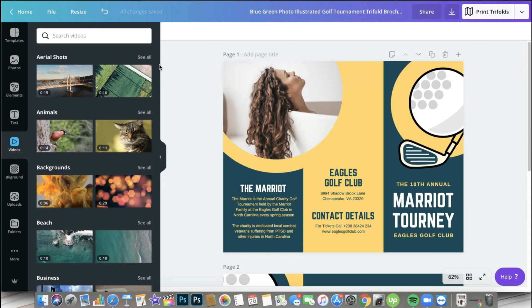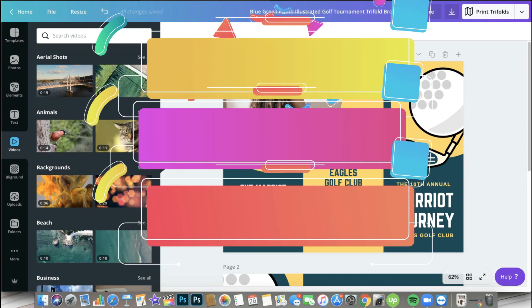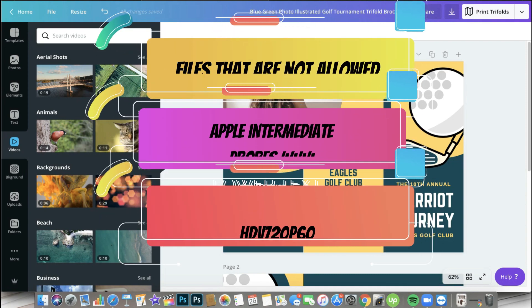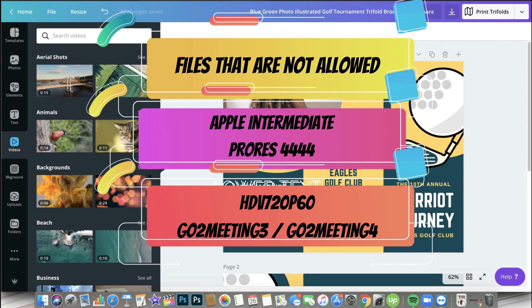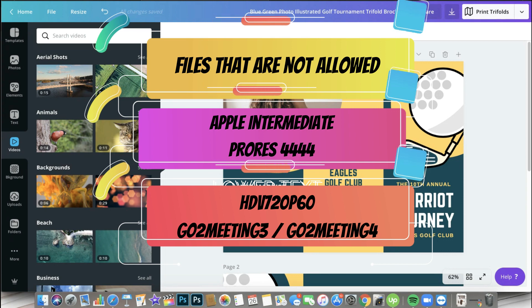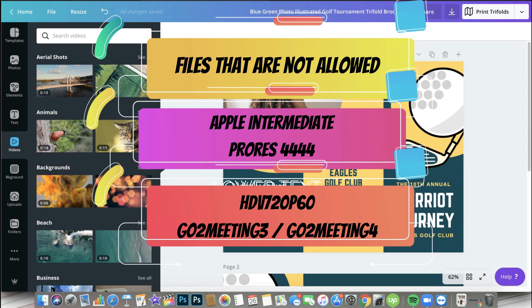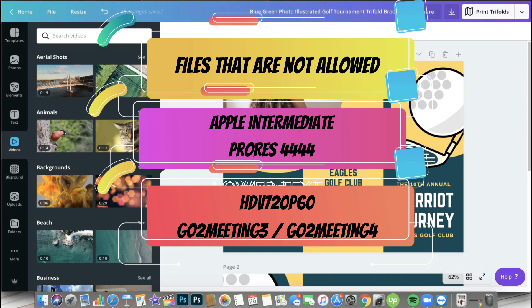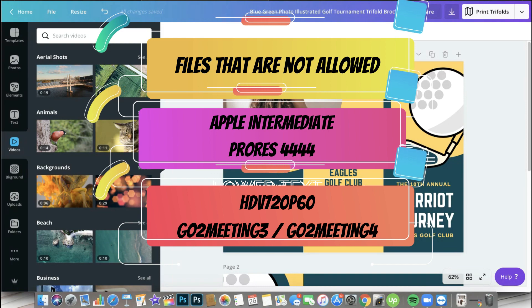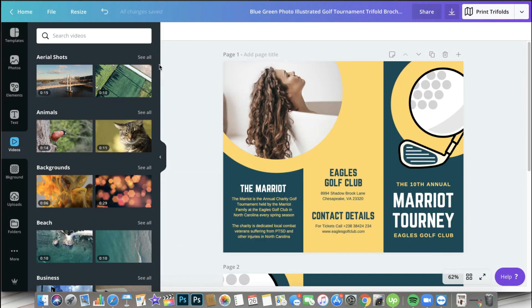Talking about video files, these files would give you an error if you try to upload them: Apple Intermediate files, ProRes 444 files, but ProRes 422 files is actually supported so you can upload those files. HDV 720p60 you cannot upload that as well, and as well as GoToMeeting3 and GoToMeeting4 - you cannot upload that on Canva.